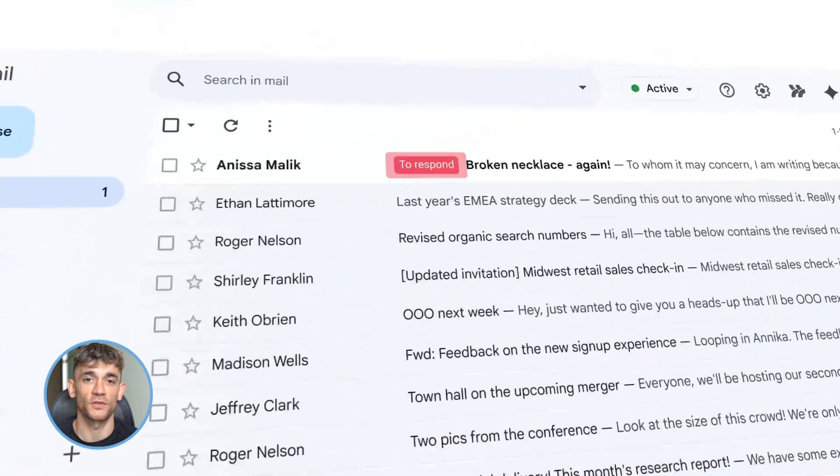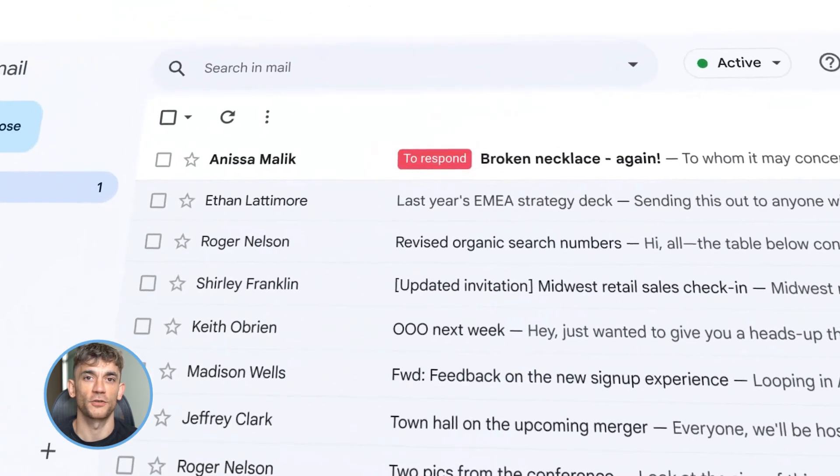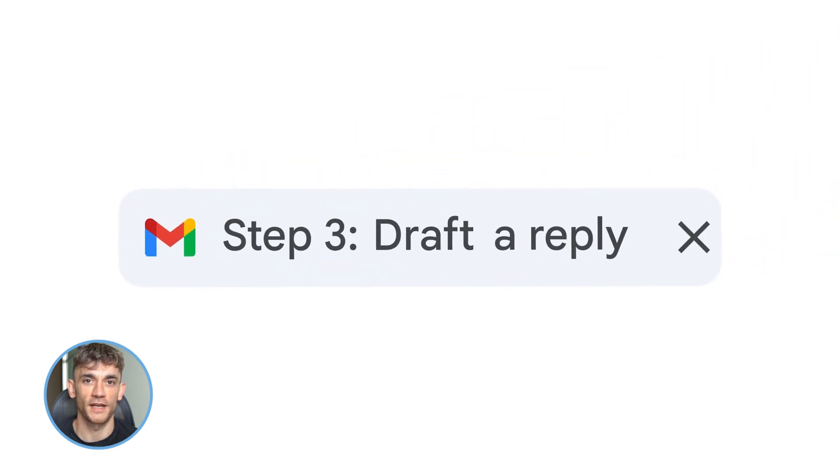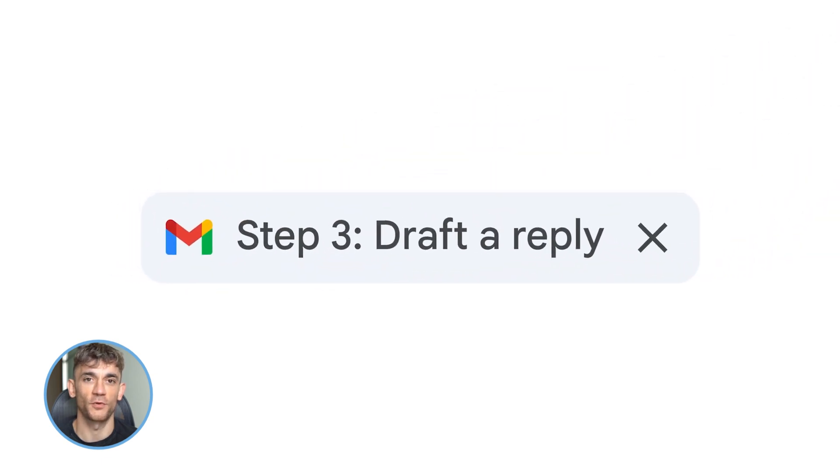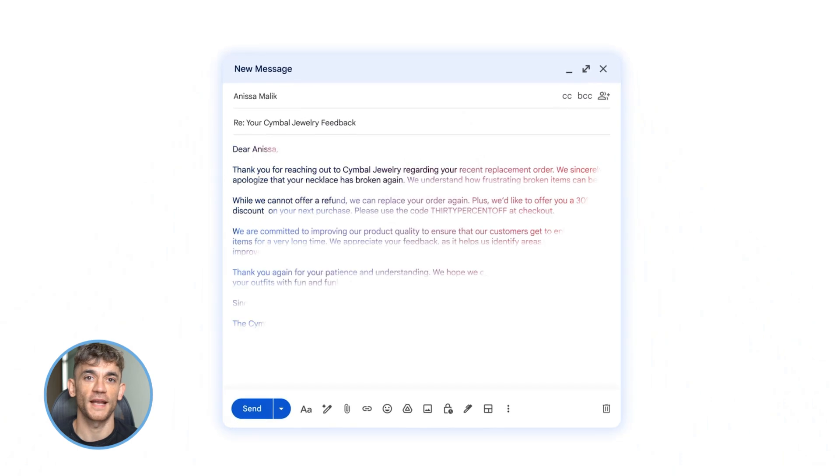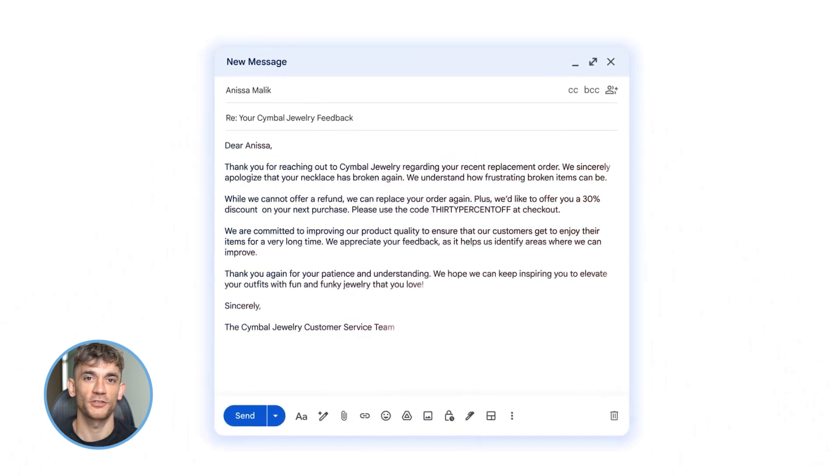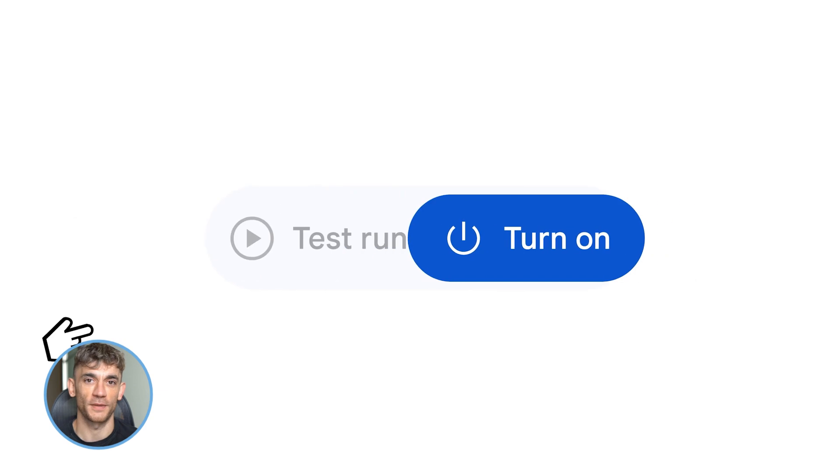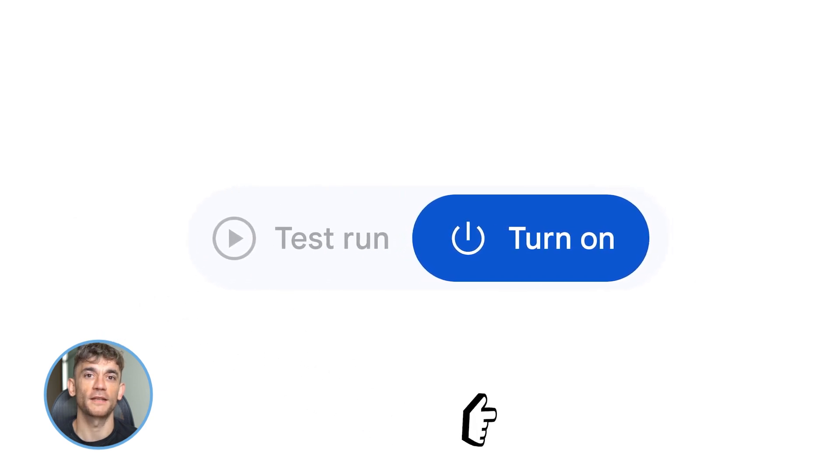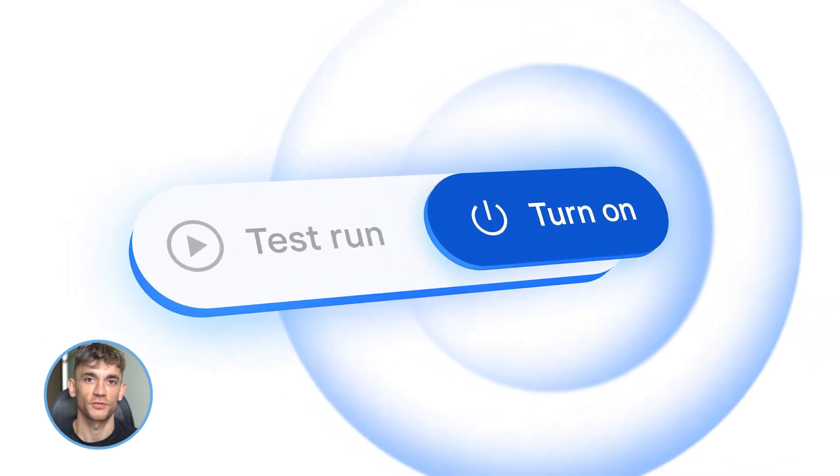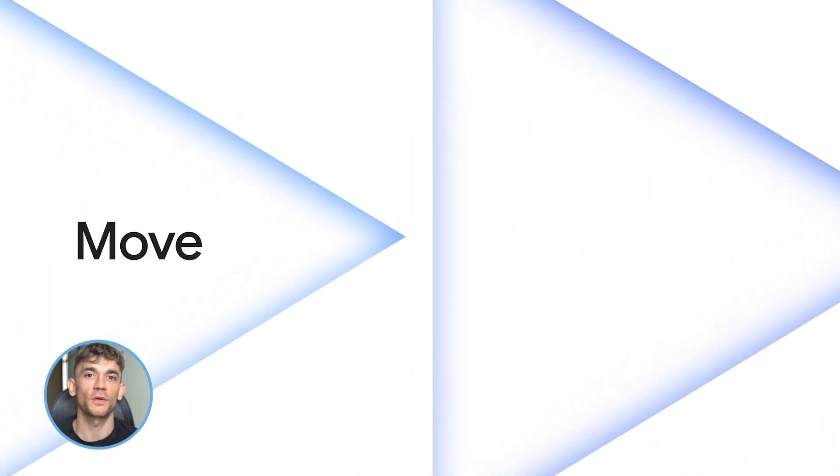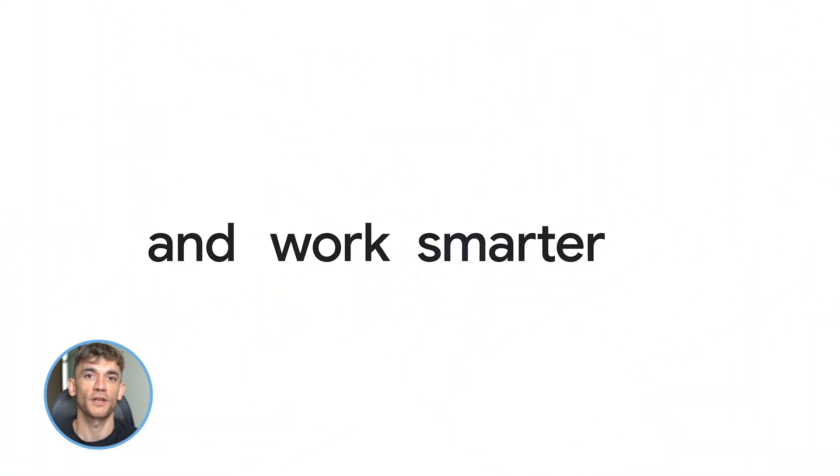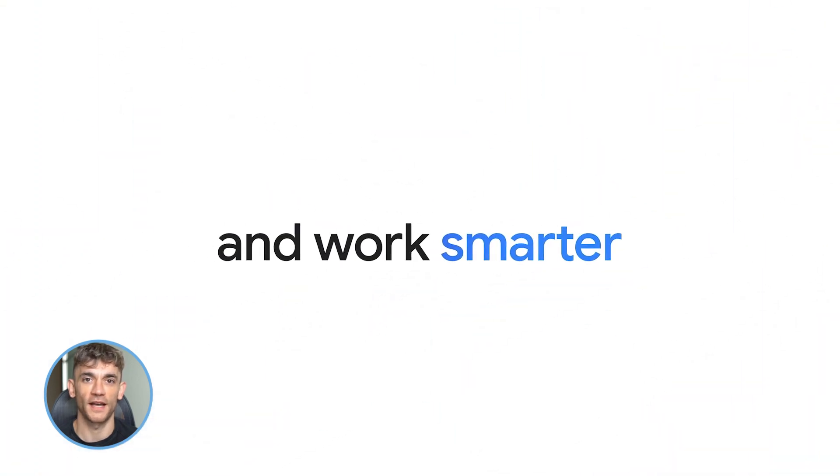You can literally tell it in plain English: hey, when I get a lead email, pull out their name and email, figure out if they're high priority, add them to my spreadsheet, and draft a reply. And it just does it. No setting up triggers, no messing with API keys, no watching hour-long tutorials. You describe what you want, it builds it. That's the power of Gemini 3.0.